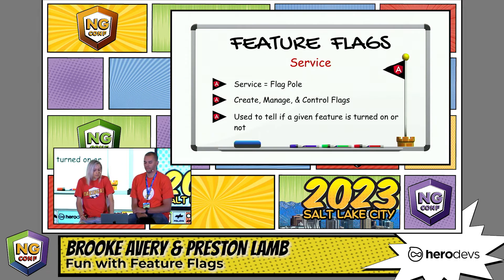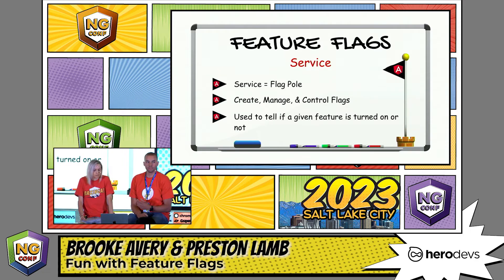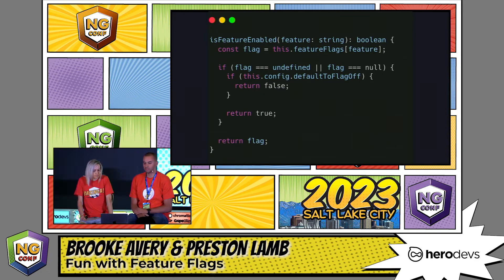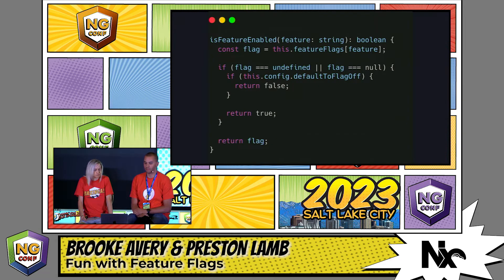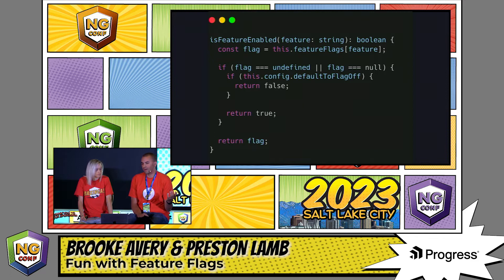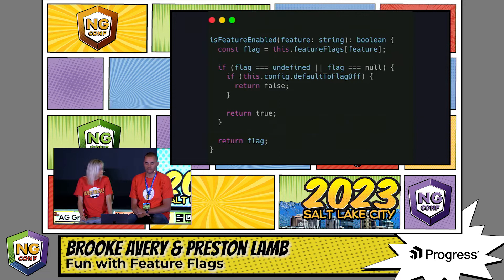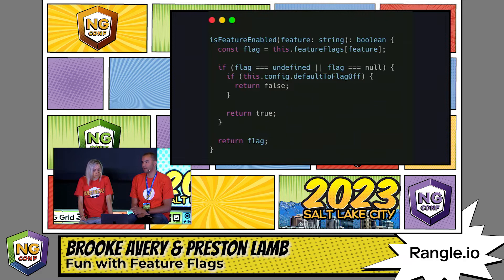The service is used to tell if a given feature is turned on or not. You simply add the feature flags to the service by either loading a JSON file or making an API call, and then you provide a method on the service that returns true or false based on the flag's value. Just like a flag needs a pole to hold it up, your Angular application needs the feature flag service to support and manage its features. With the service, you can easily and quickly enable or disable features based on specific conditions.